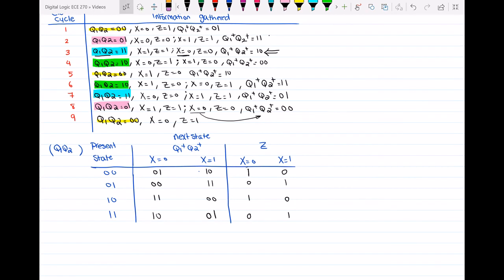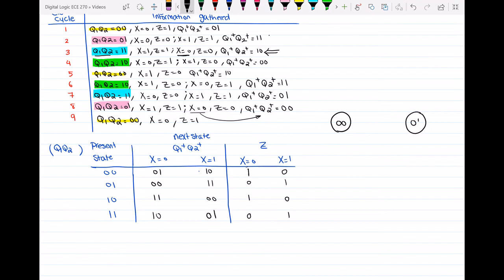Now what I have to do is draw the state graph based on this transition table. I'm going to draw my states: state 0,0; state 0,1; state 1,0; and state 1,1. Sometimes you will name these states as S0, S1, S2, and S3, but in this video I'll just write my states as they are. Now, one by one, we start at the first row of the table at state 0,0.